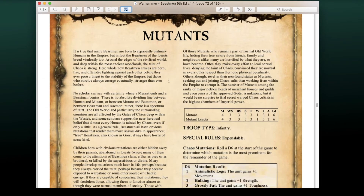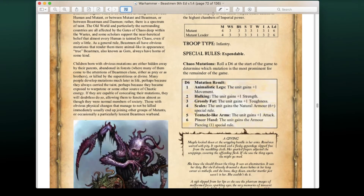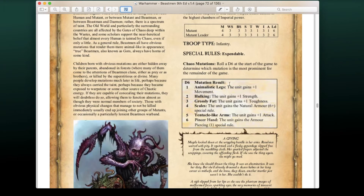There's a brand new unit unique to this army called Mutants. A basic Mutant has mostly the same stats as a normal human, except Leadership 6 instead of 7. They have the Expendable special rule so they don't cause panic when destroyed. They have a new rule called Chaos Mutations: roll a D6 at the start of the game. Results include Animalistic Legs (+1 Movement), Hulking (+1 Strength), Grossly Fat (+1 Toughness), Scales (6+ natural armor save), Tentacle-like Arms (+1 Attack), and Piercing Hand (Armor Piercing 1). All results are beneficial — no negative effects. They only cost 3 points per model.